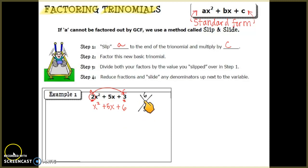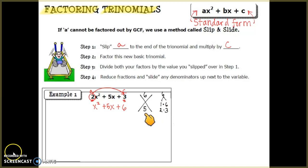The number at the bottom of the diamond is the middle term, which is 5. We need to find two numbers that multiply to give 6 and add to give 5. Looking at the factor pairs: 1×6 and 2×3 — only 2 and 3 give us 5 when added together. So 2 and 3 go on the sides of the diamond.